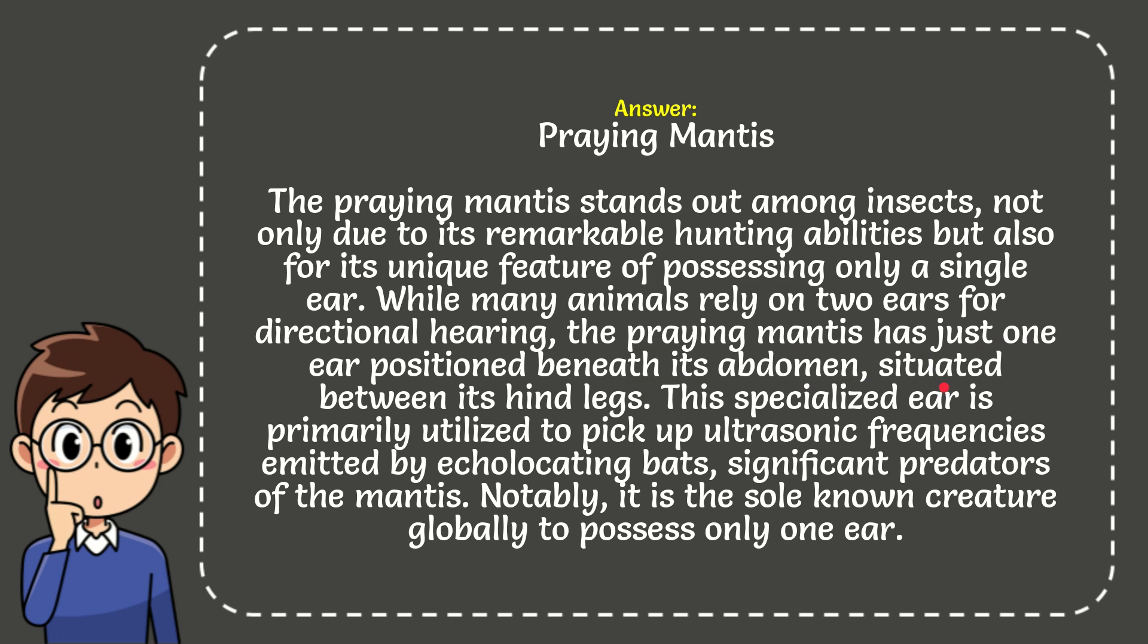This specialized ear is primarily utilized to pick up ultrasonic frequencies emitted by echolocating bats, significant predators of the mantis. Notably, it is the sole known creature globally to possess only one ear.